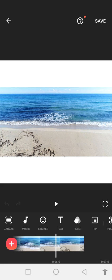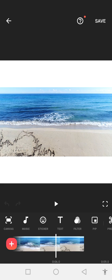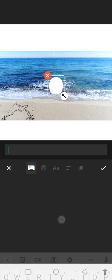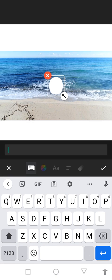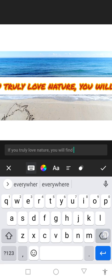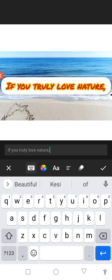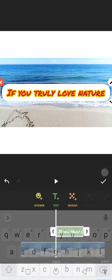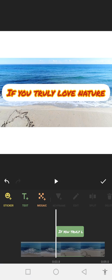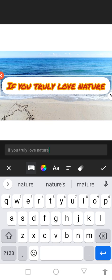Now we can add text in our video. You can see there are a lot of options here. Click on the text option. When you click on the text option, I will paste a quote related to nature, and click on OK. If you want to edit it, click on the text and click on edit.